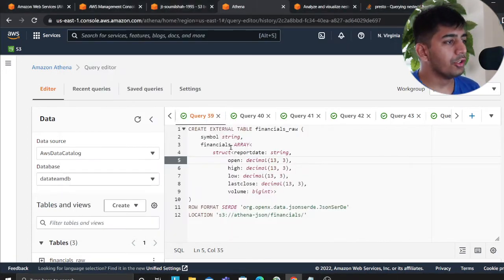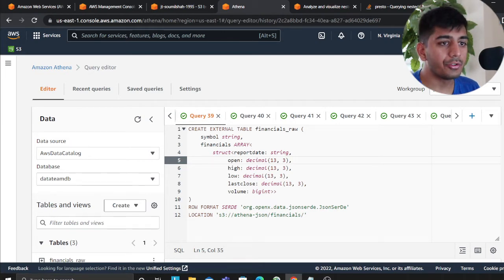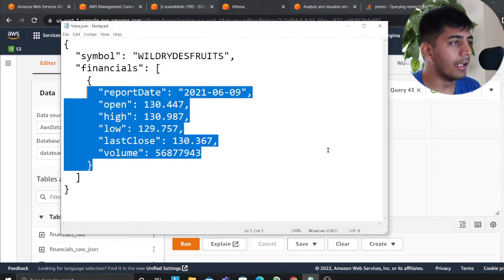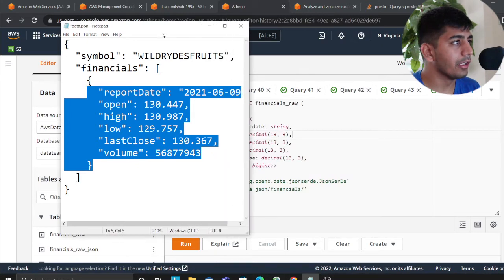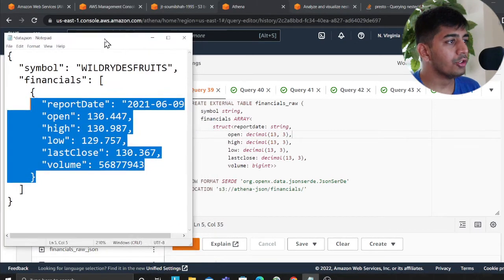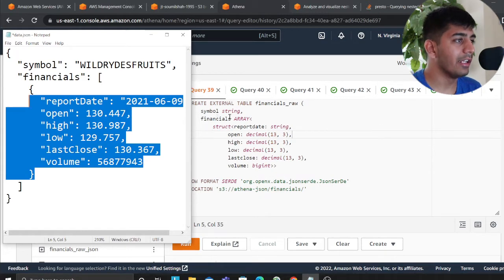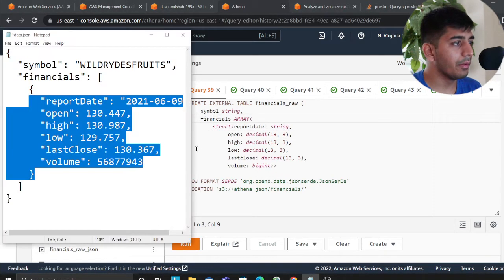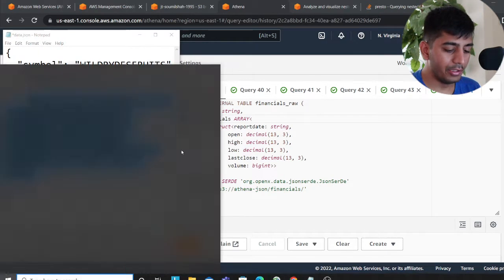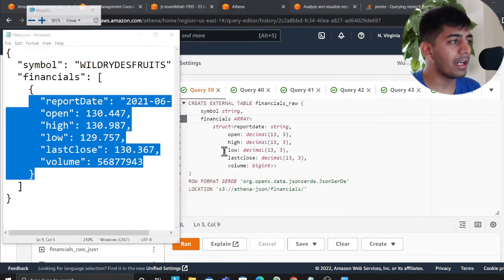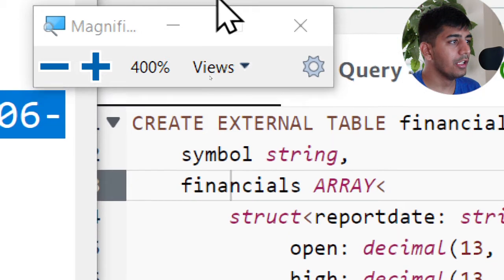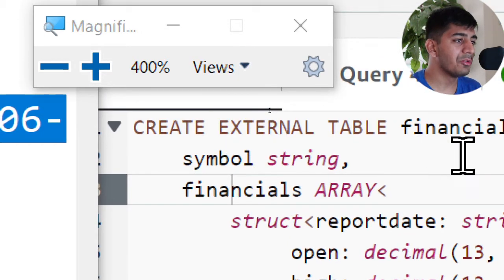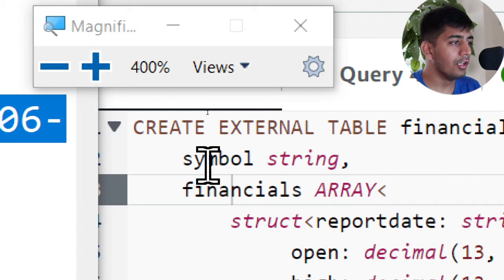So the first thing that we need to do and I'll try my best to go slow. And I'll try also to put this side by side so you guys can see both of them. So first what we need to do is we need to create essentially a table. So here if you observe, I'm saying create external table financial_raw which means I'm saying create a table called financial_raw.